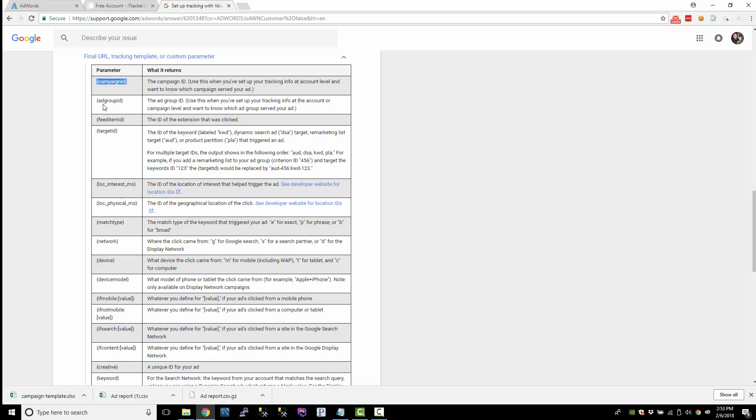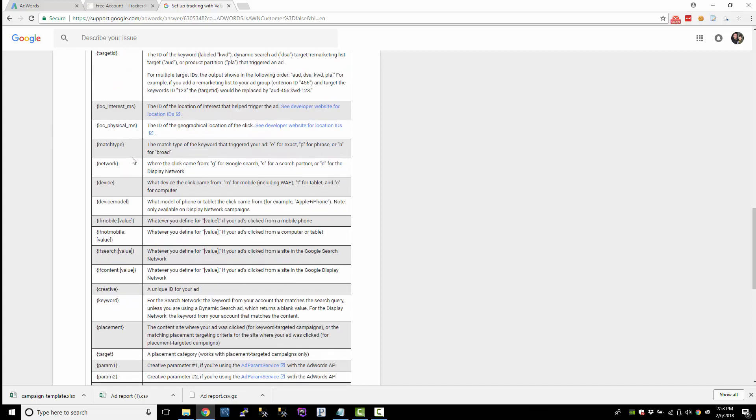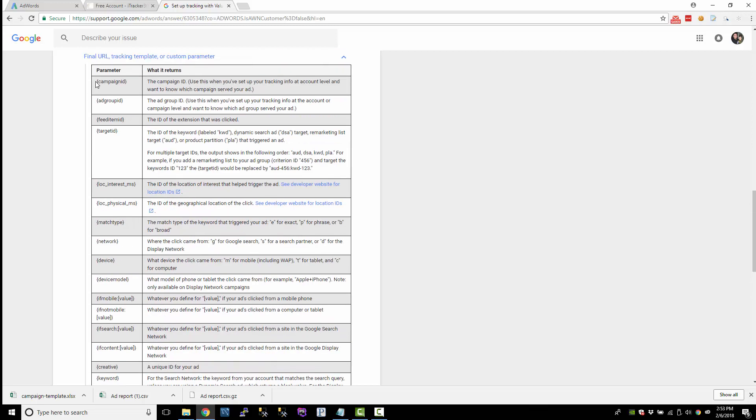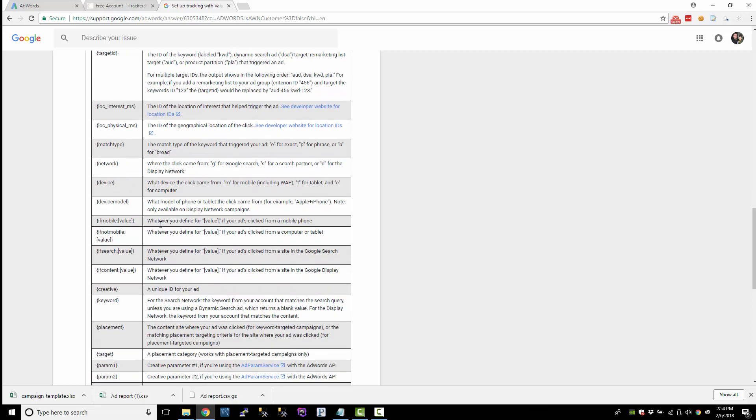So we can capture a campaign ID, an ad group ID, and also a creative, which is a unique ID for the ad. Those IDs might not be very helpful to you, but if you just absolutely did not want to use custom parameters, I guess you could just capture a bunch of IDs or something. But it might not really help you much.